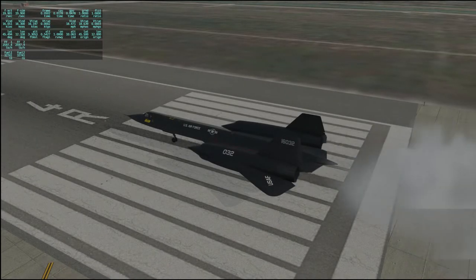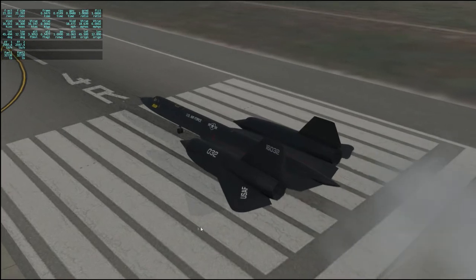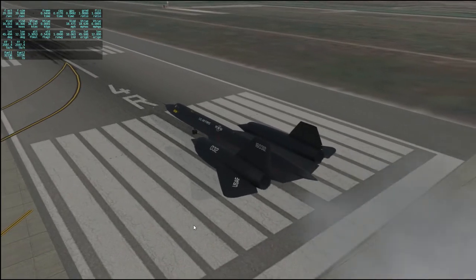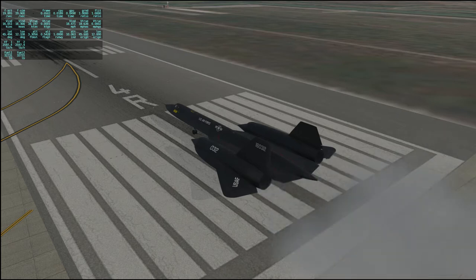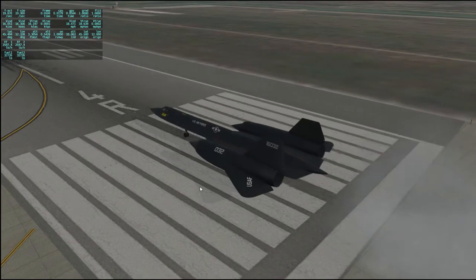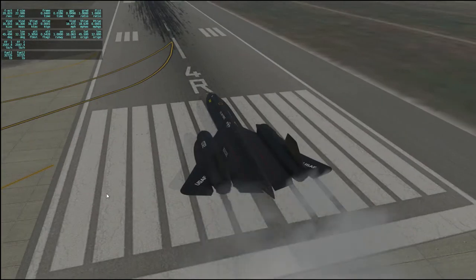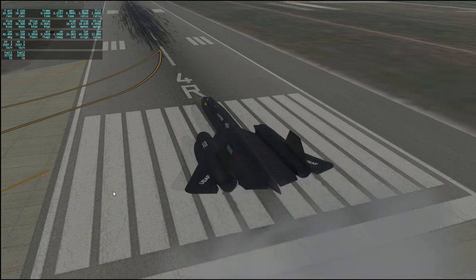Hello everyone, and welcome back to X-Plane 11, where I'm continuing my flight in the SR-71 Blackbird around the world. We are currently at Venice, where I am planning to take off and then fly a little bit north and out of our way to Vienna, then to Budapest, and then down to Athens. The whole flight will be about a thousand miles, so it's not that long.